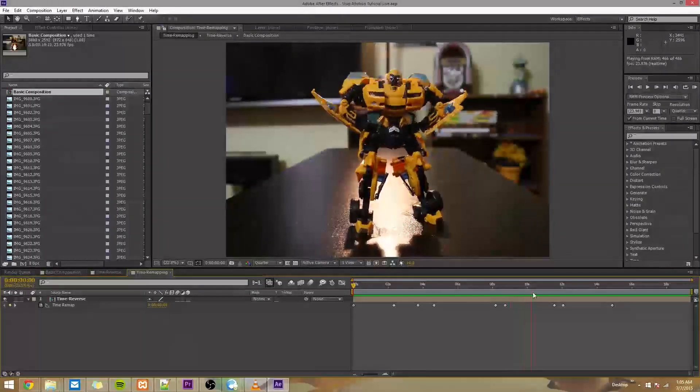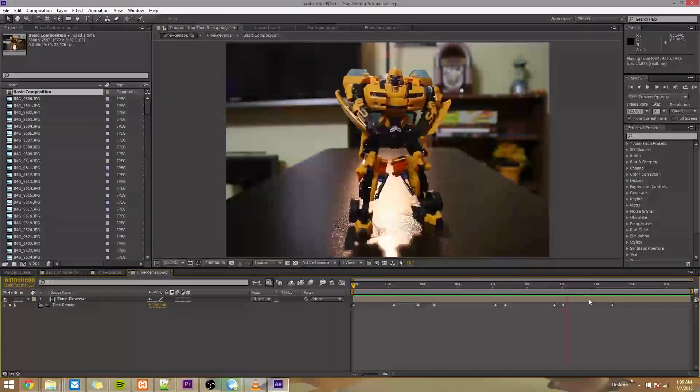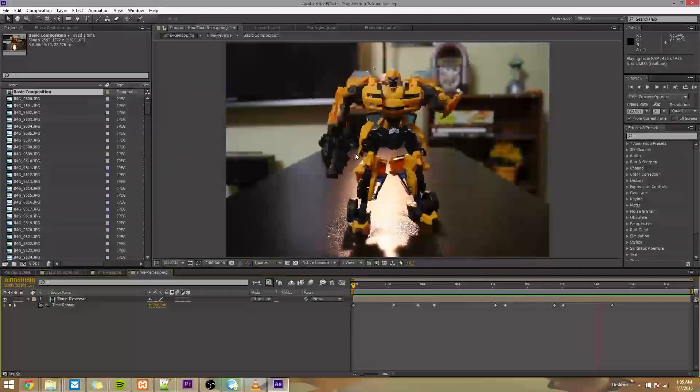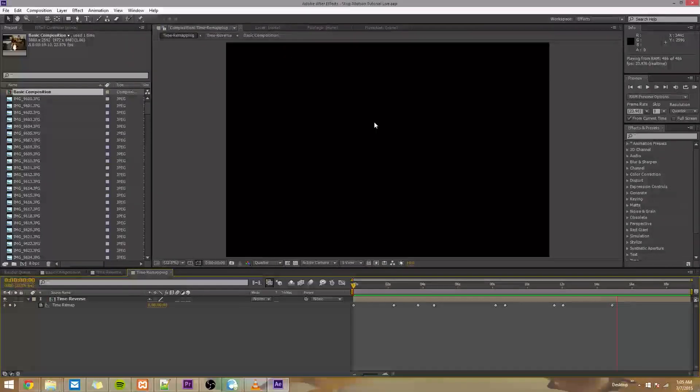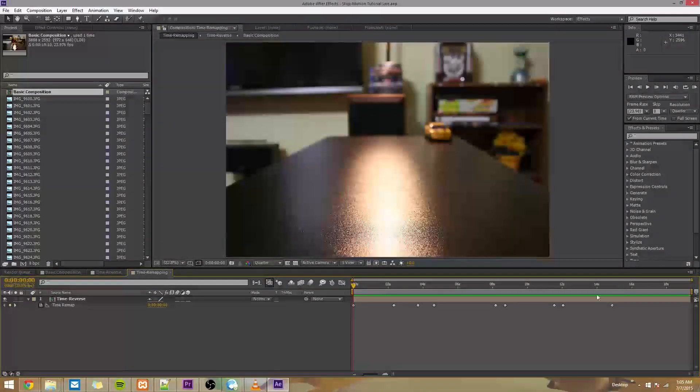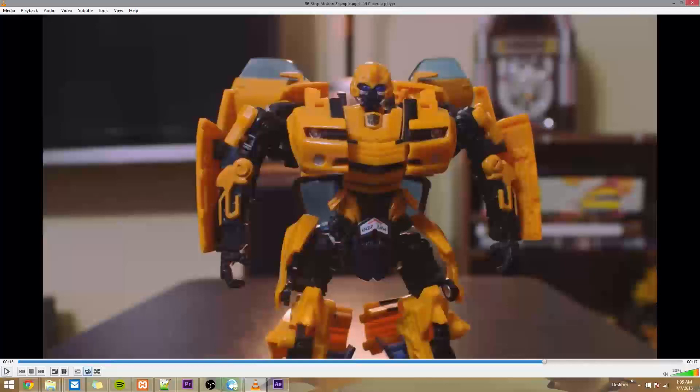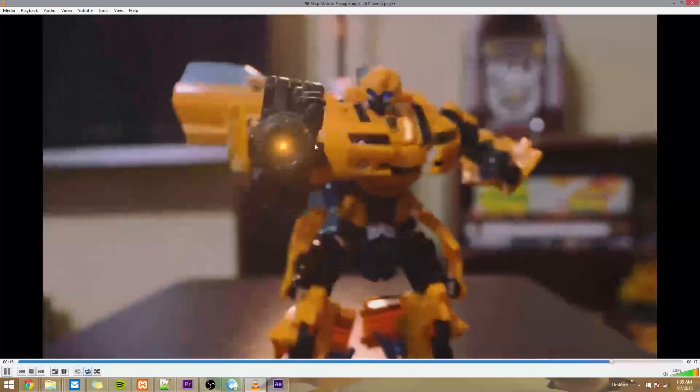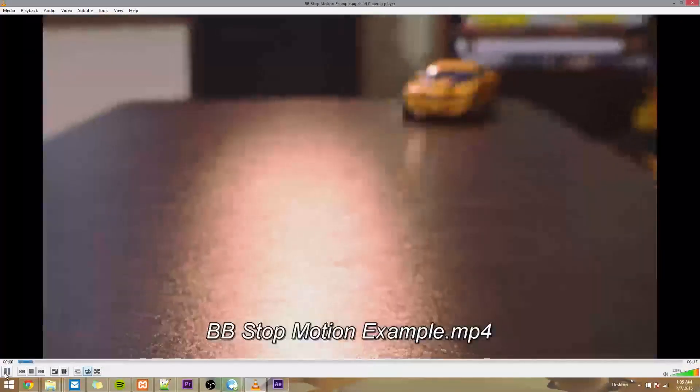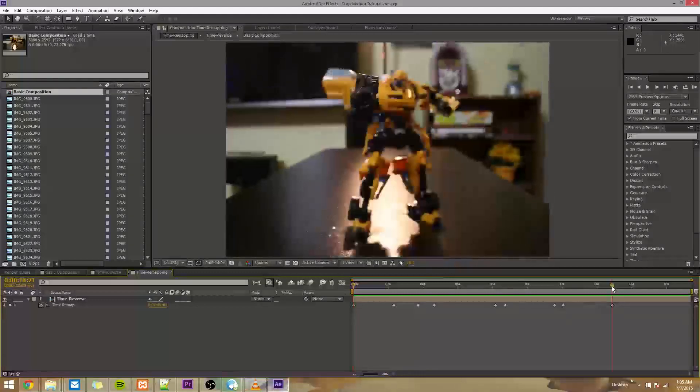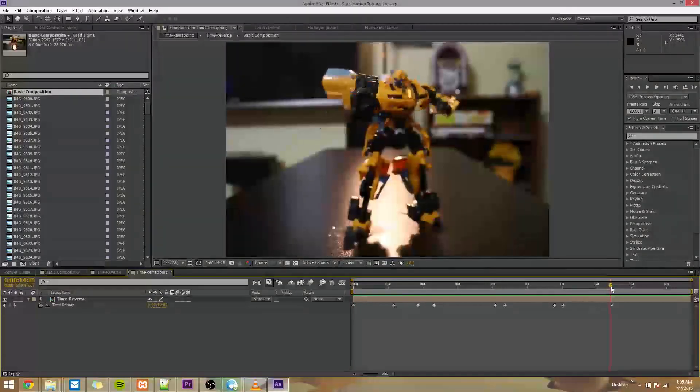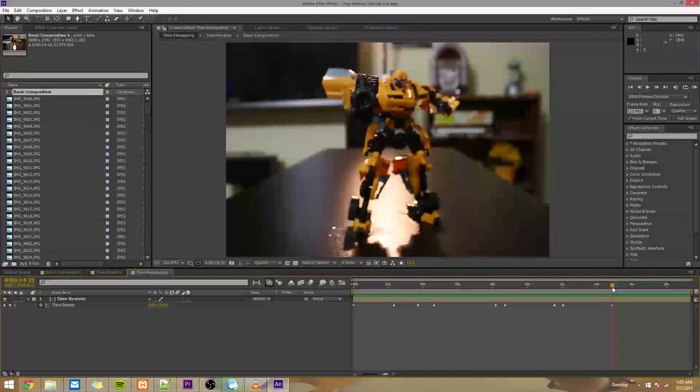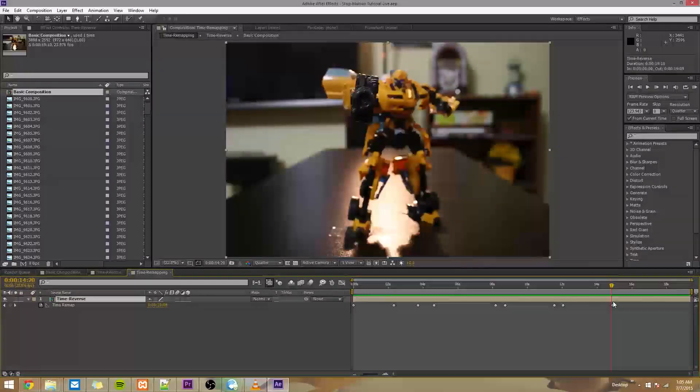So today we're going to fix this problem we have which is at the end of this video it cuts to black right here. Bam. That's too soon and if we eventually want to make this we're going to need him holding up his gun for a longer amount of time. So to do that, you can see it cuts to black right after this last keyframe. So there's a simple solution to this.